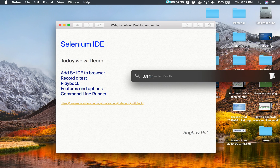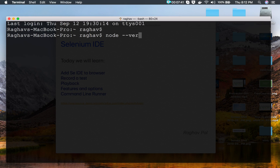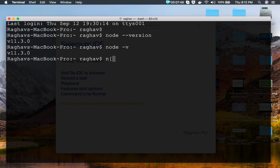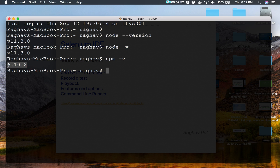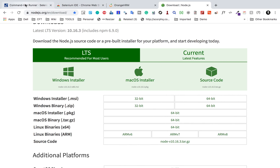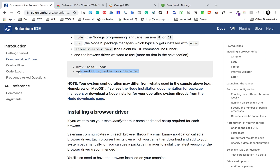After installing Node.js, go to your command line — or Terminal on Mac or Linux — and run 'node --version' or 'node -v'. It should show you the Node version, confirming it is installed. You can also check npm, which comes along with Node.js. In my case it is already installed.